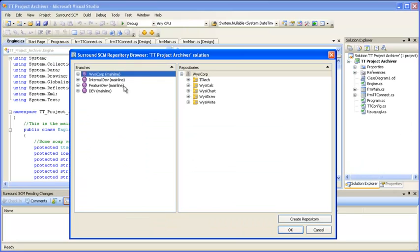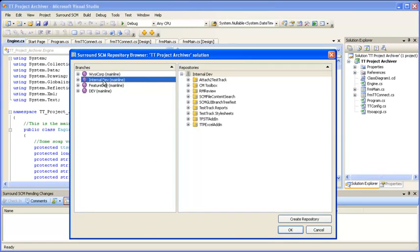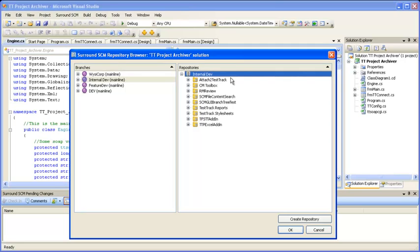Once you log into Seron SCM, you'll be able to choose the branch and folder where to place your files. Here I'm going to create a new one.